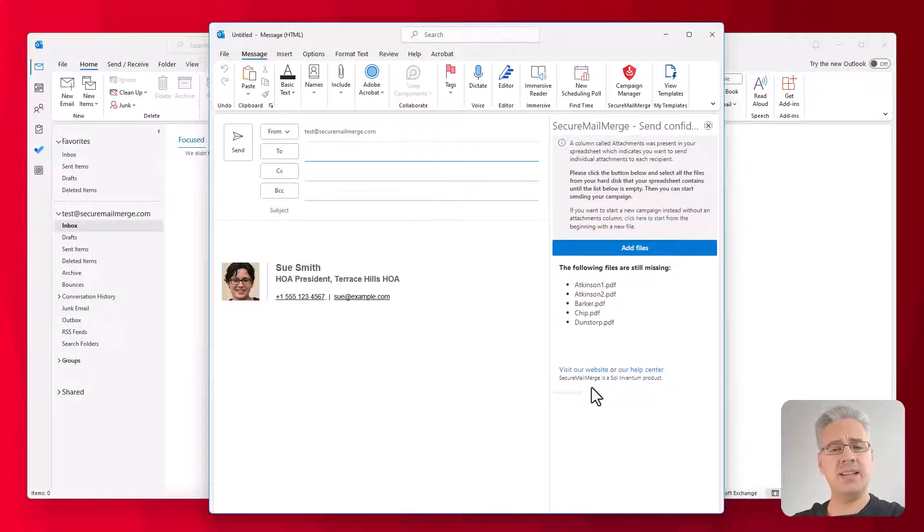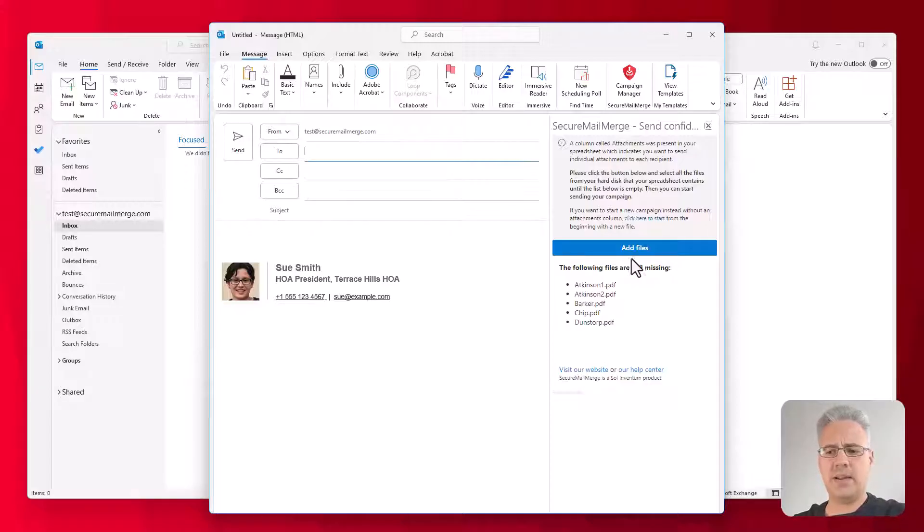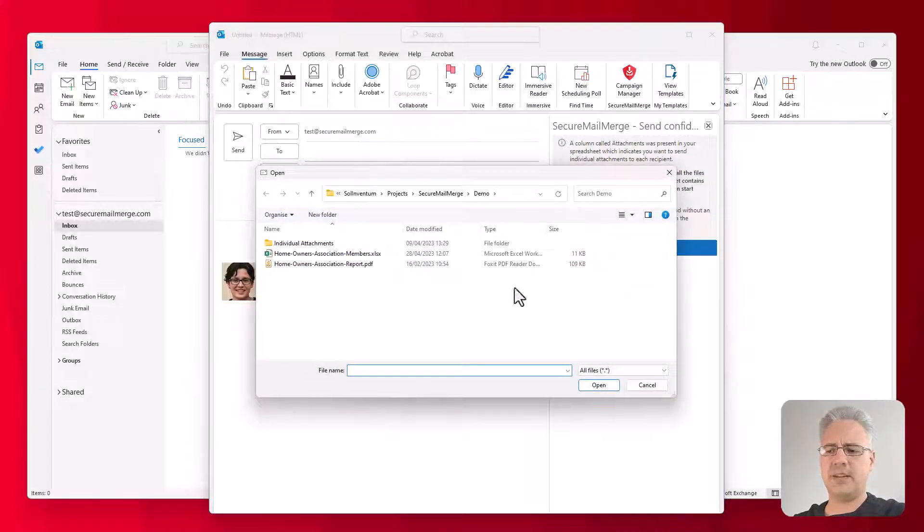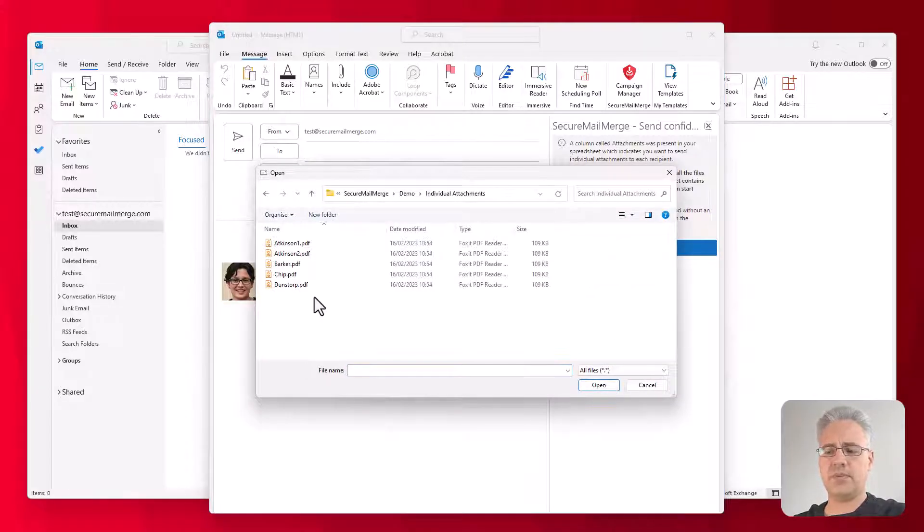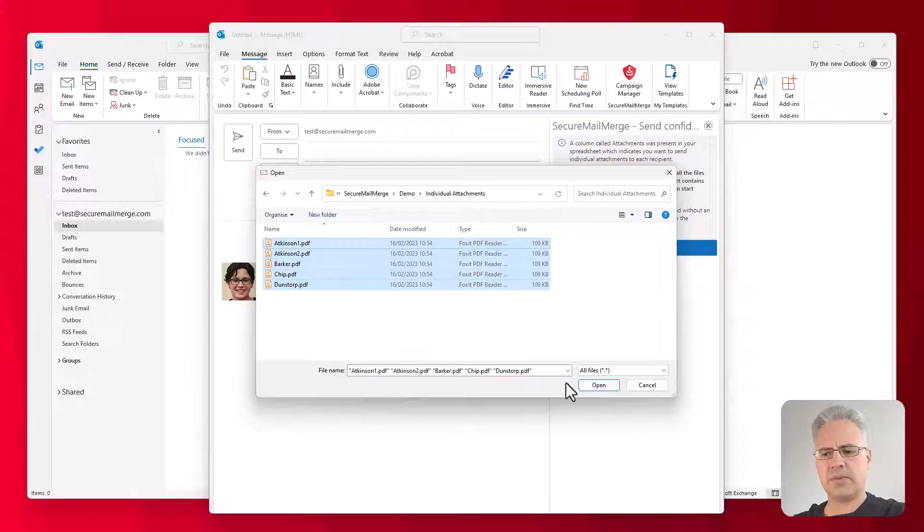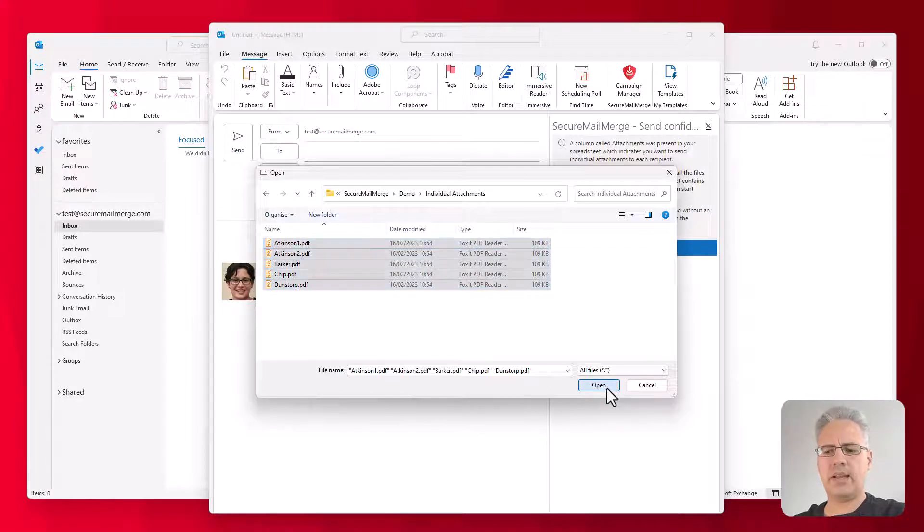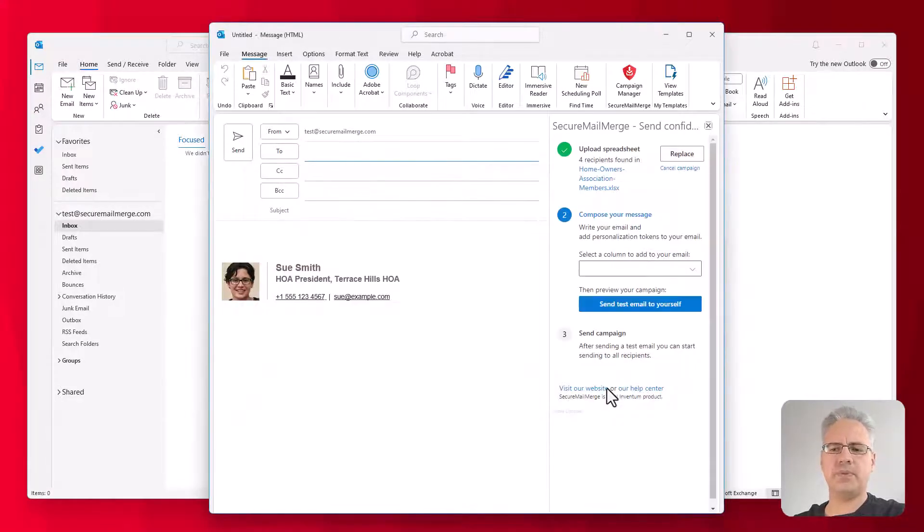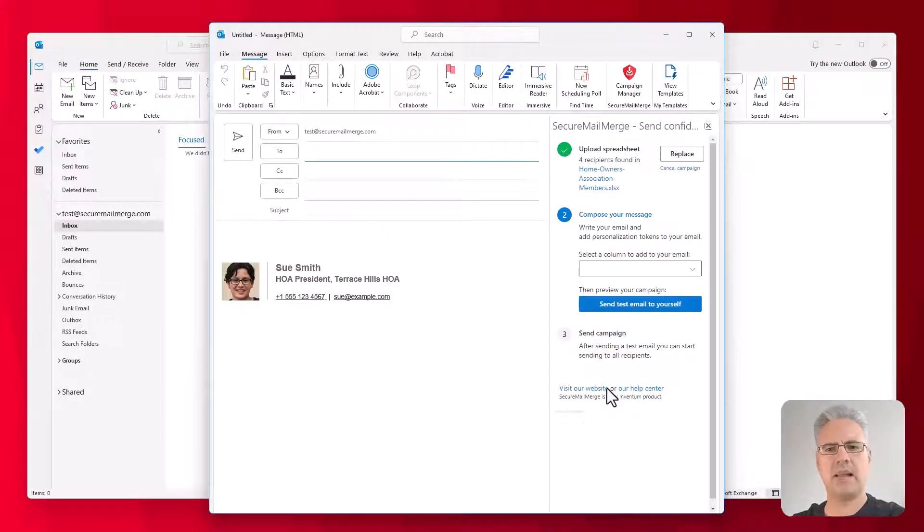So I'll click Open, tells us the file names it's found in the sheet, and then I'm going to click on Add Files, go to the folder where the files are, and then I'm going to Ctrl-A to select all. You can do that with a mouse as well, and click on Open to add them to this mail merge campaign.